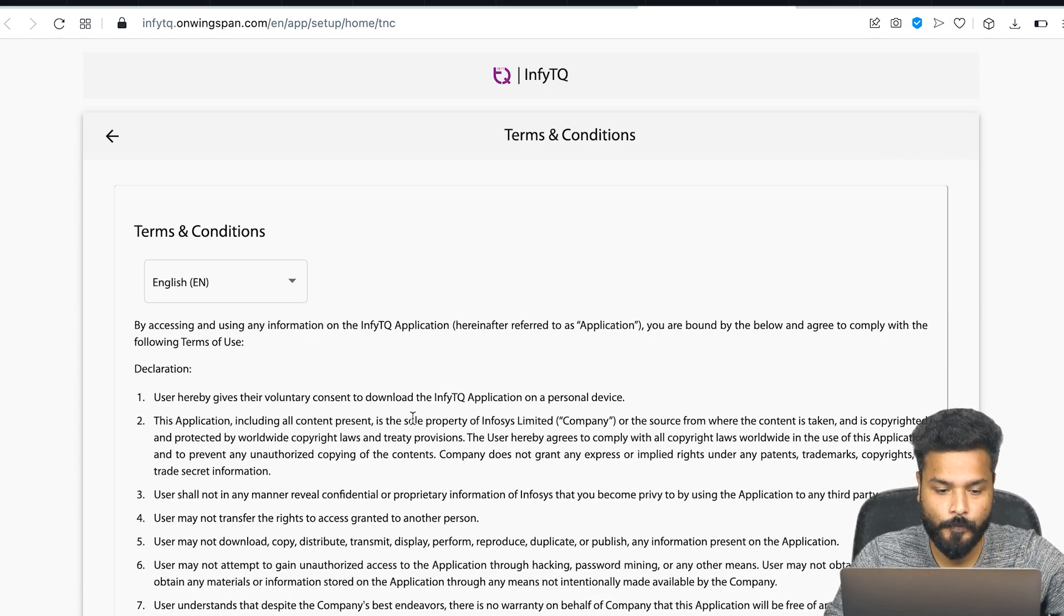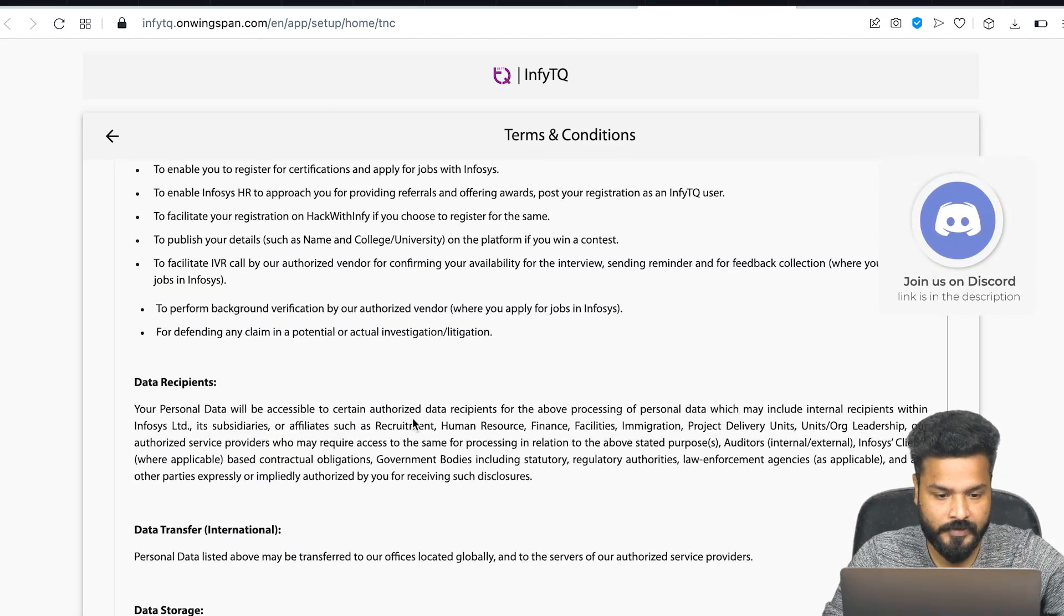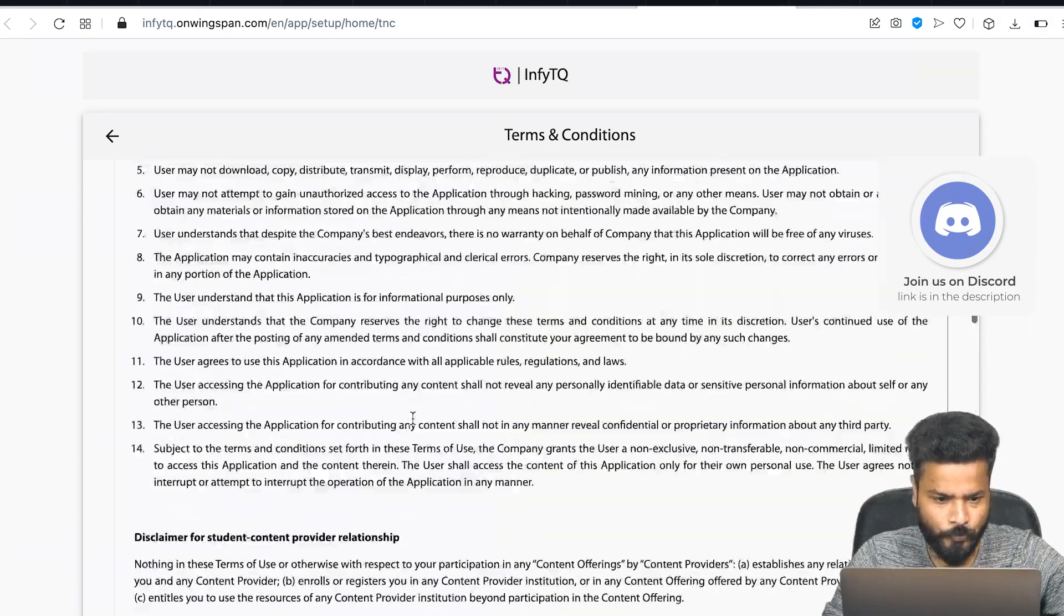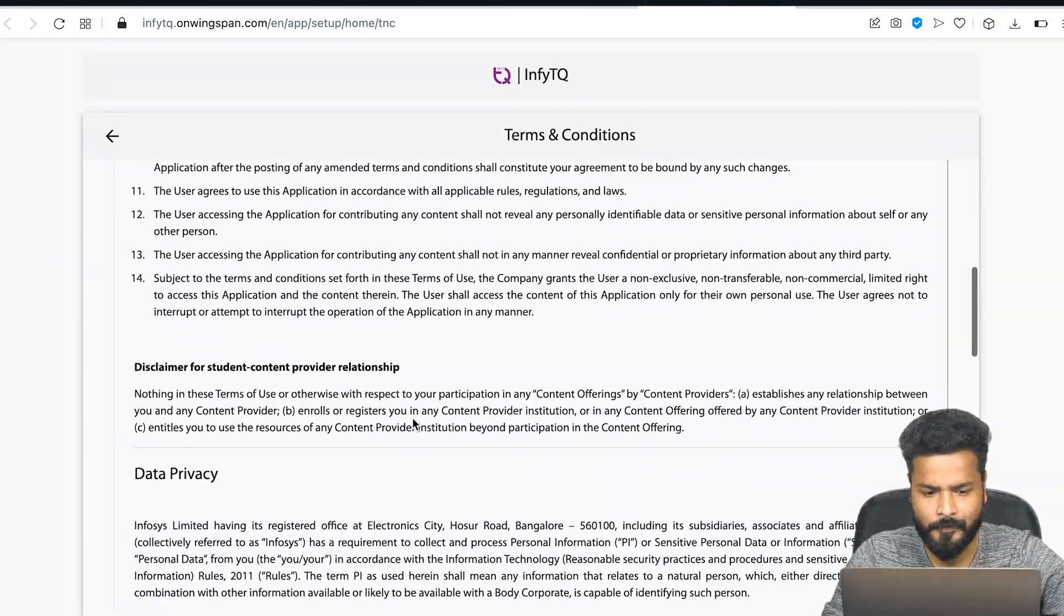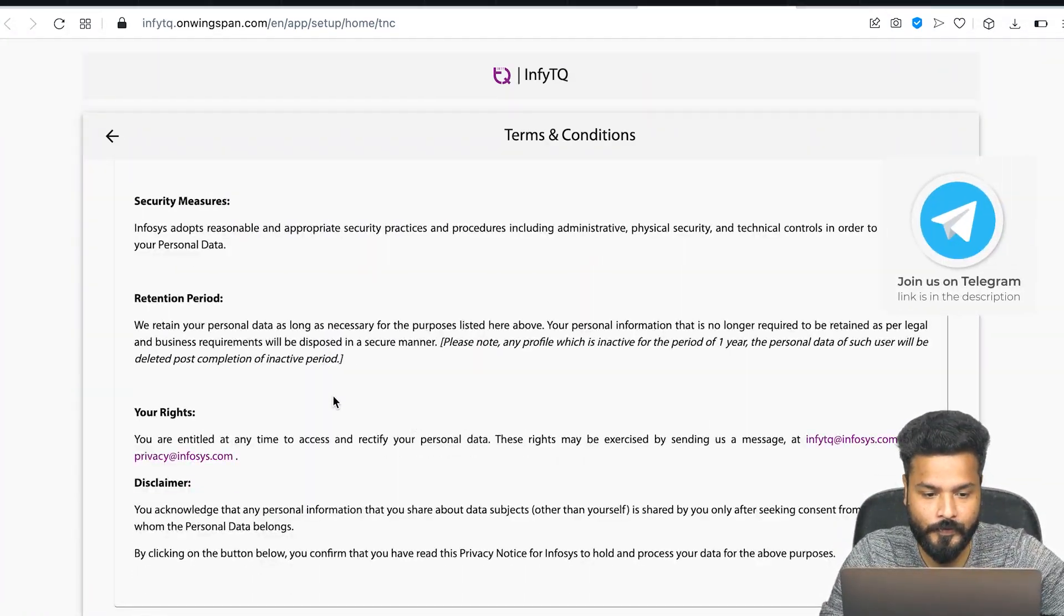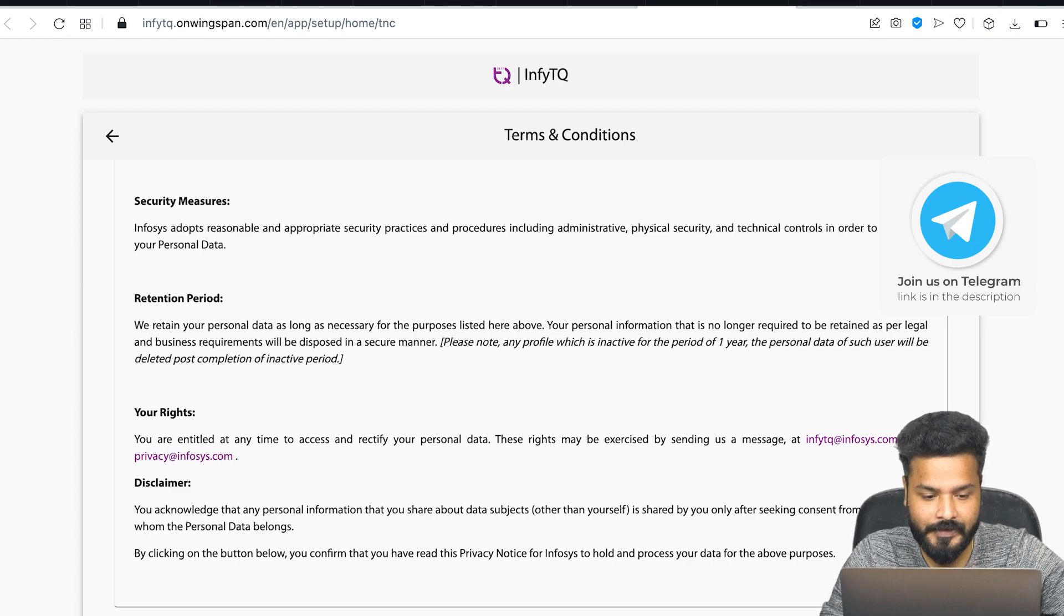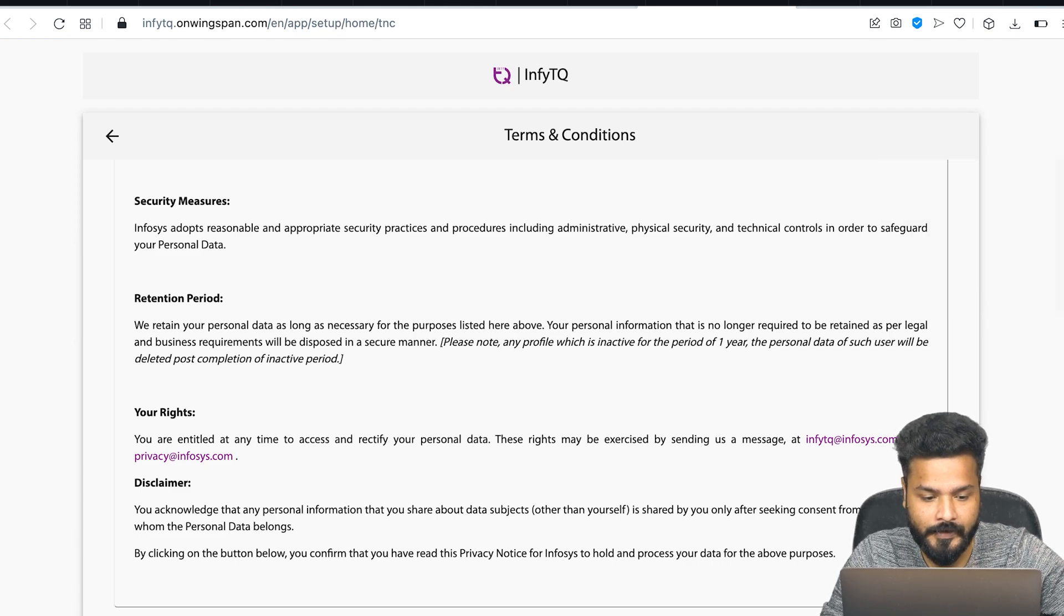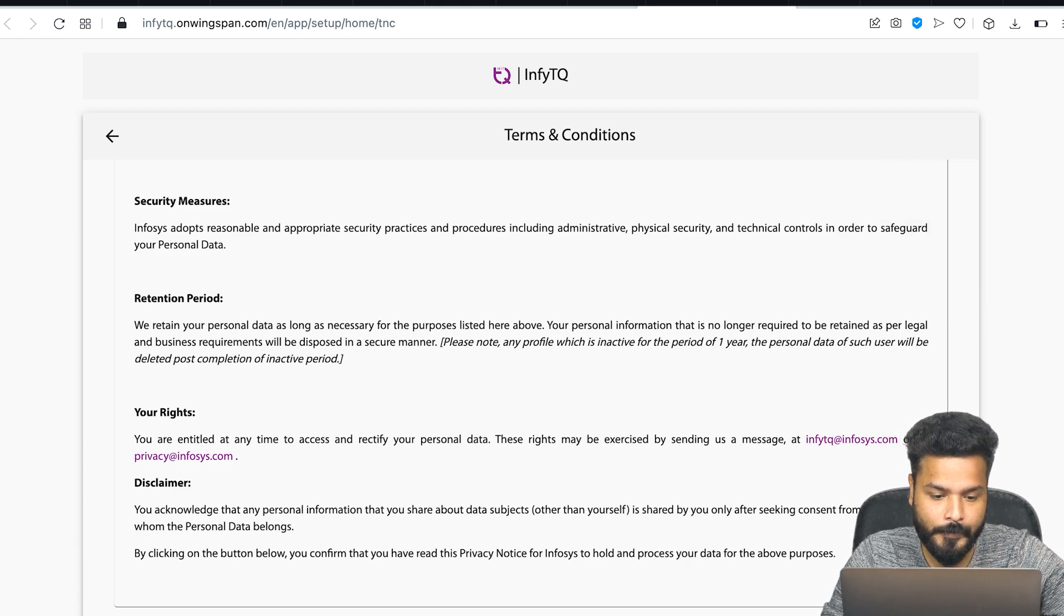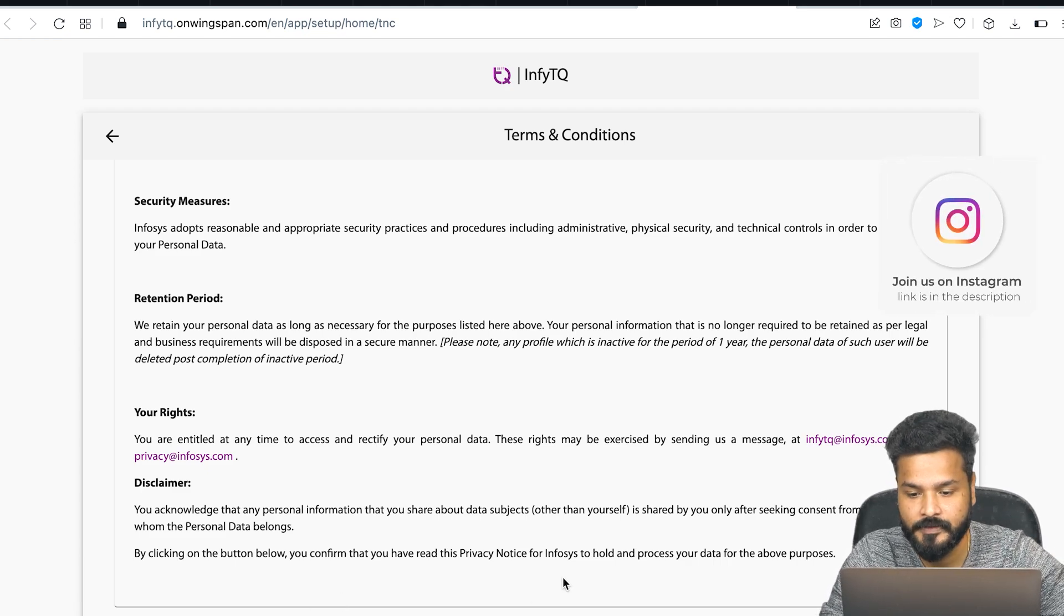I'll click on this link, and the terms and conditions page opens up. You can go through it - it's just normal information. At the end, there's a checkbox: 'I agree to the terms and conditions and data privacy notice.' Just check it and accept.